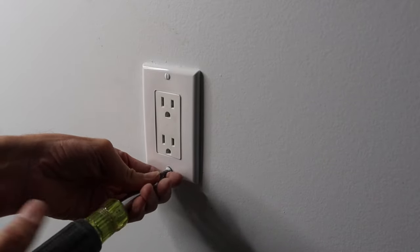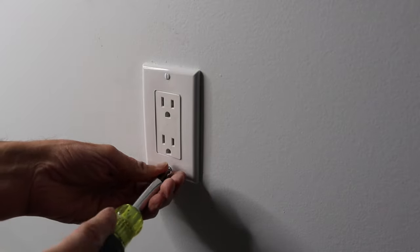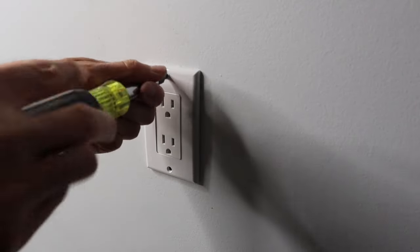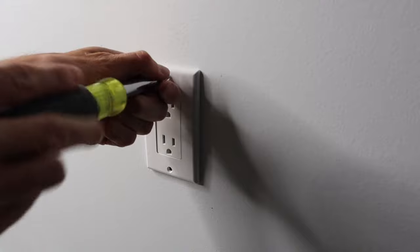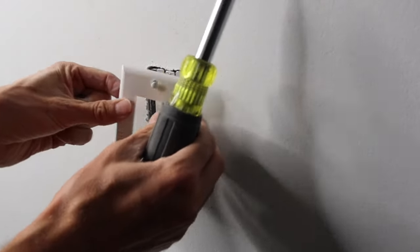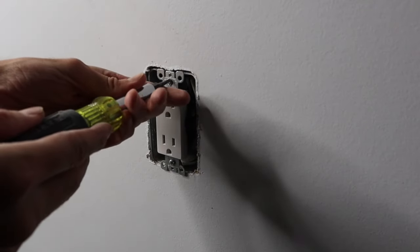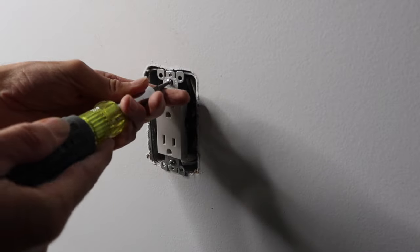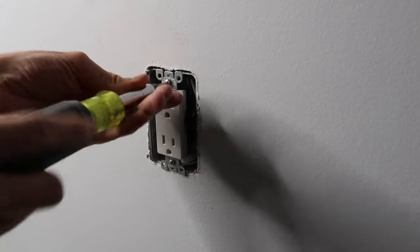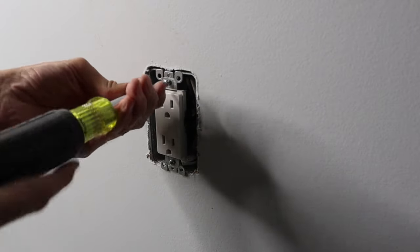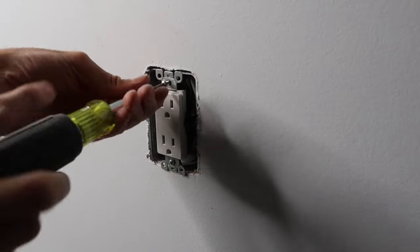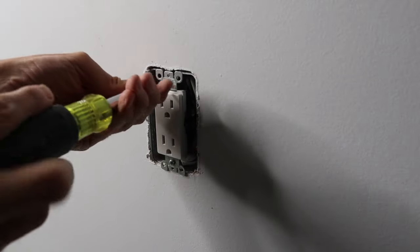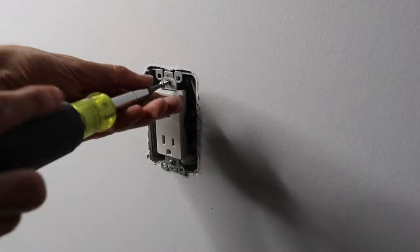I think that's at least the second time I've said that in this video, but let's get these off here. So I had no idea why it would be out of square so much. It just didn't make sense to me. If the box isn't super out of square, why would the actual receptacle be so out of square?